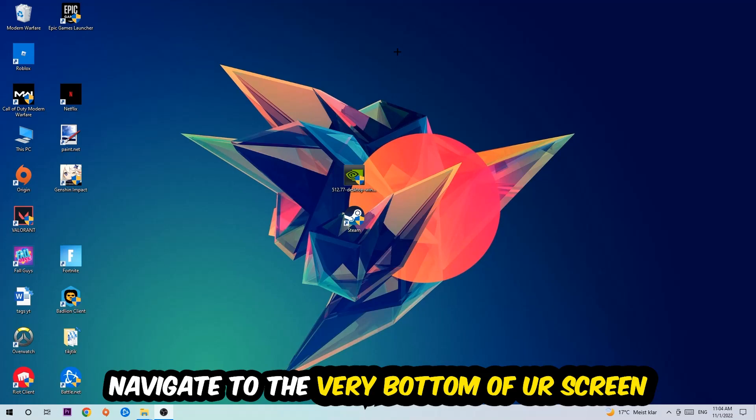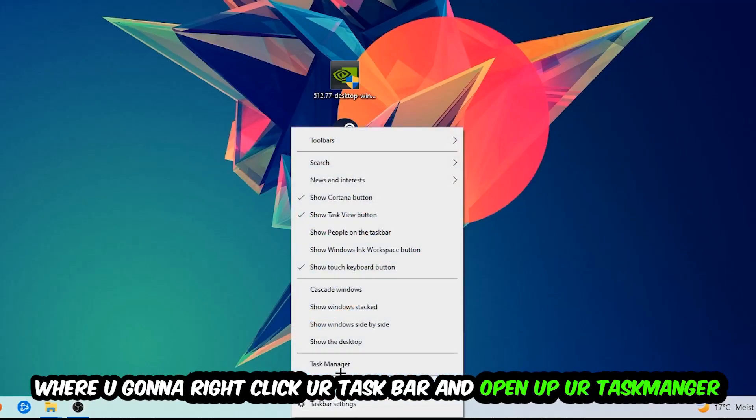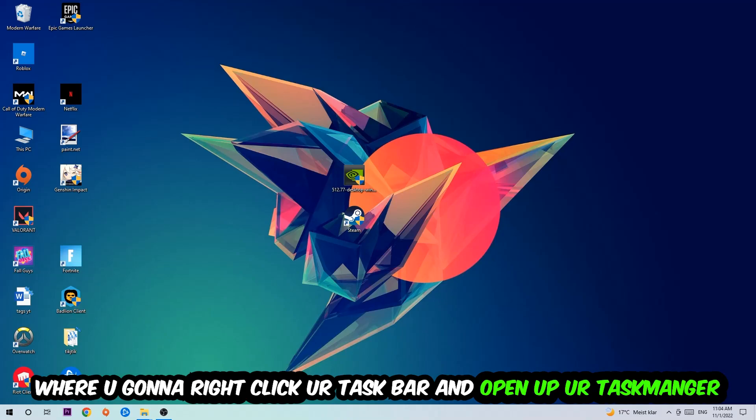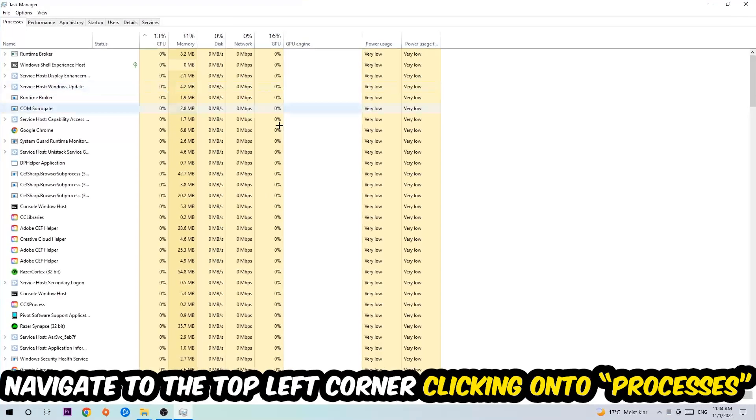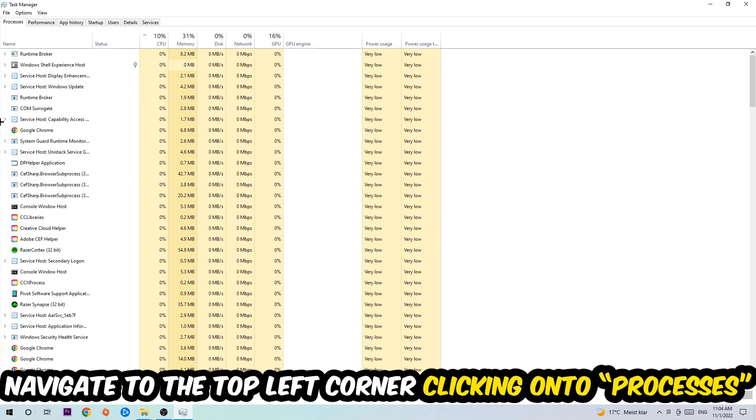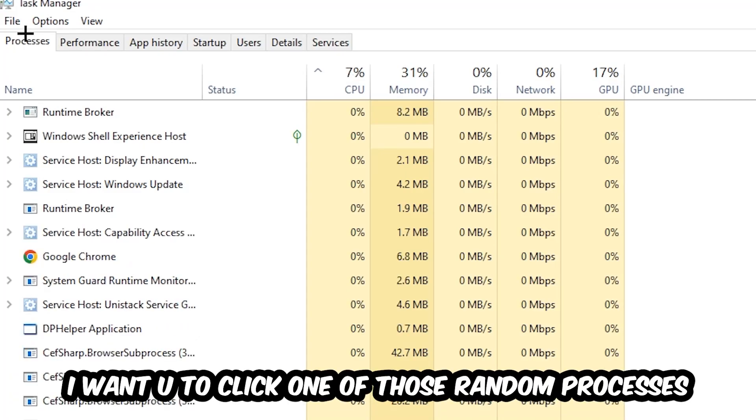We're going to right-click your taskbar and open up your Task Manager. Once the Task Manager pops up, I want you to navigate to the top left corner, clicking onto Processes. And once you click Processes, I want you to click one of those random processes, doesn't really matter which one.